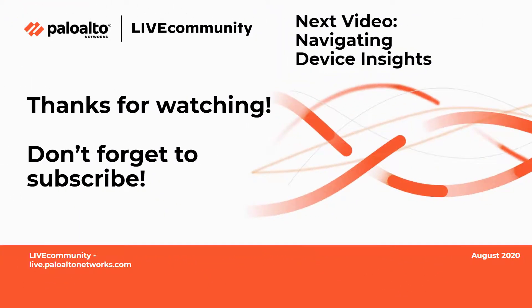Thank you so much, Sri Raksha, for that explanation on how to activate. Next up in the video series will be about Navigating Device Insights.